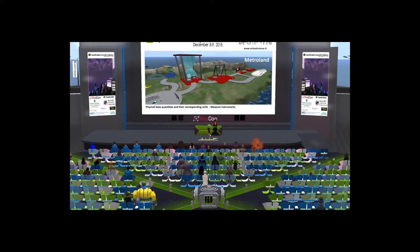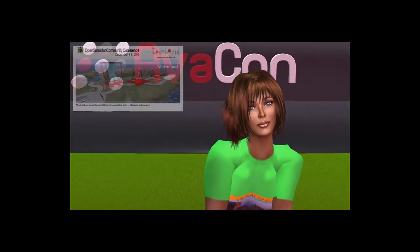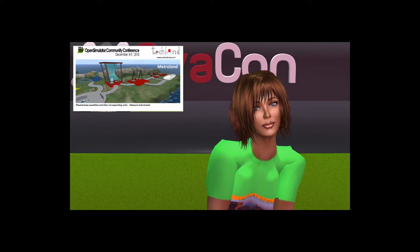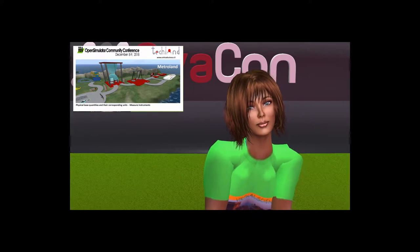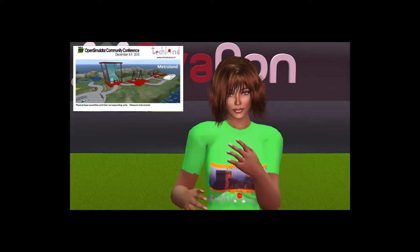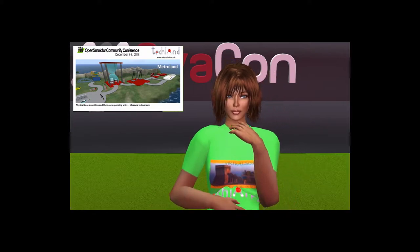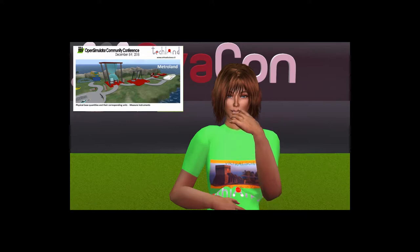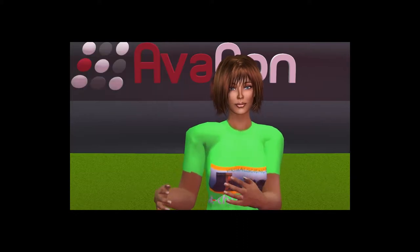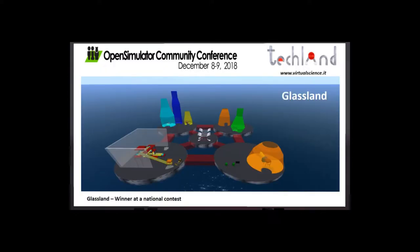Water was the first island, followed by other islands. These are the latest: this is Metroland, made last year by K6 students, focused on physical quantities and instruments. And this is Glass — the winner project in a national contest about glass and its uses.